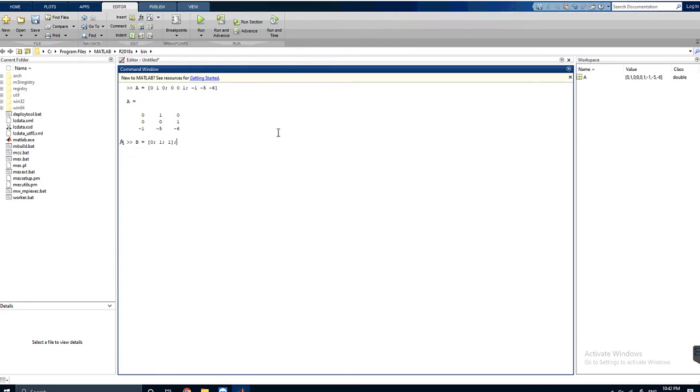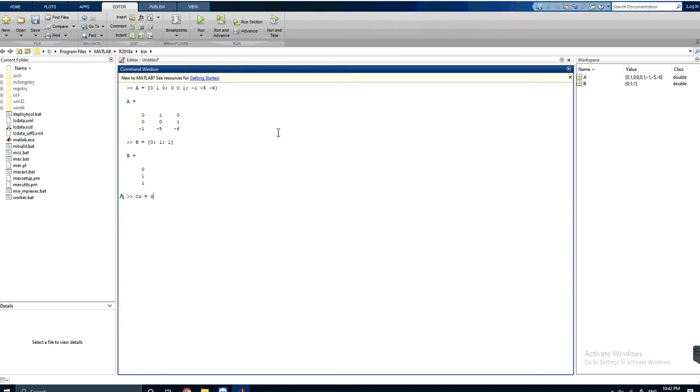Then B is [0; 1; 1], three rows. If I put semicolon here it will not show the execution, but I don't want that. I want to show you what's happening. First of all we will check the controllability. I will name it CO and it will be equal to the function CTRB of A and B.